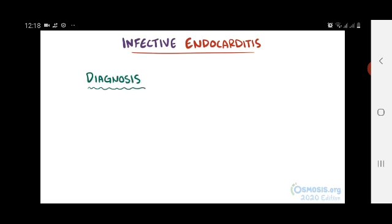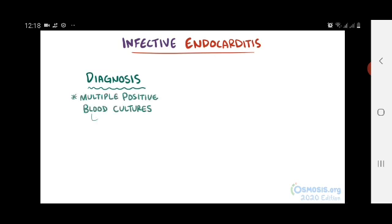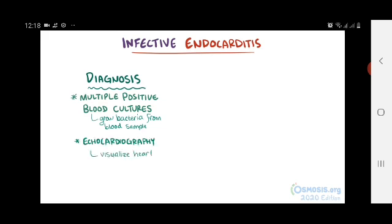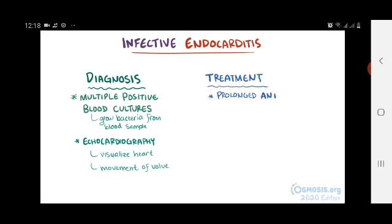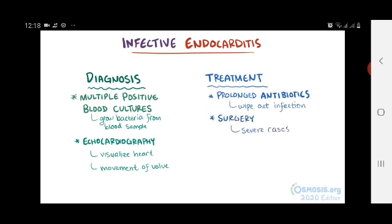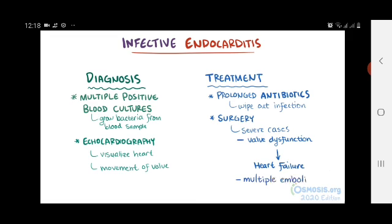Diagnosing the cause of infective endocarditis typically involves getting multiple positive blood cultures, which is literally growing bacteria from a blood sample. Echocardiography can also be used to visualize the heart and look for vegetations or more subtle clues like the way the valve is moving. Depending on the organism, a prolonged course of antibiotics will likely be used, but surgery might be needed for severe cases, especially when valve dysfunction causes heart failure or there are multiple emboli.